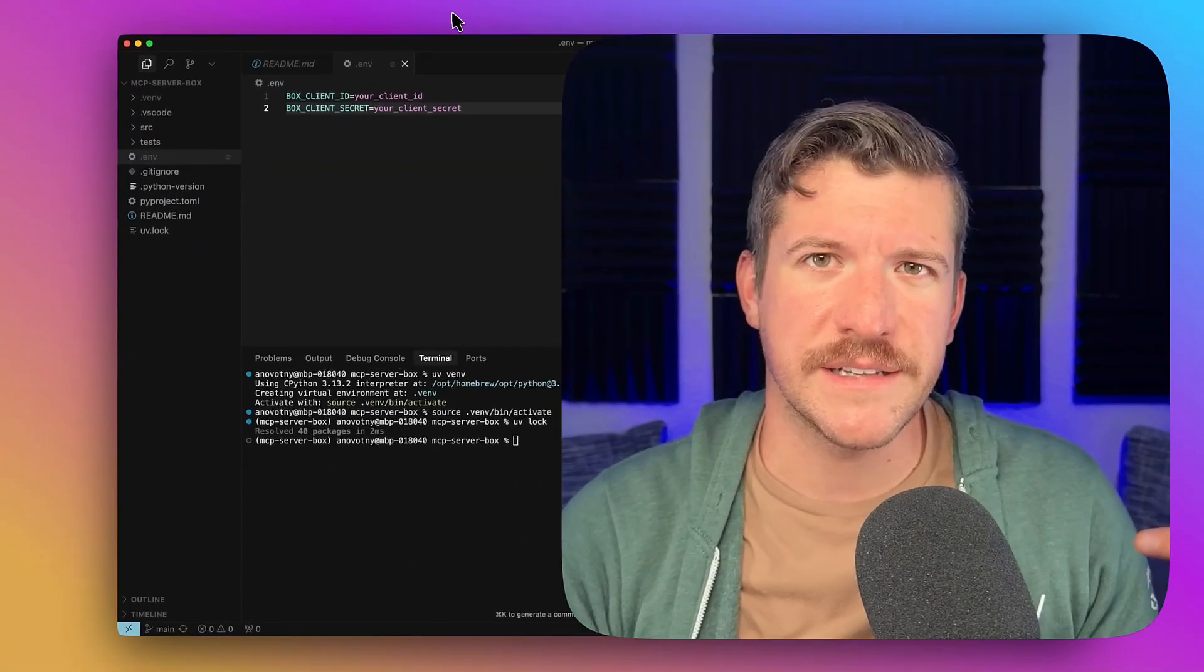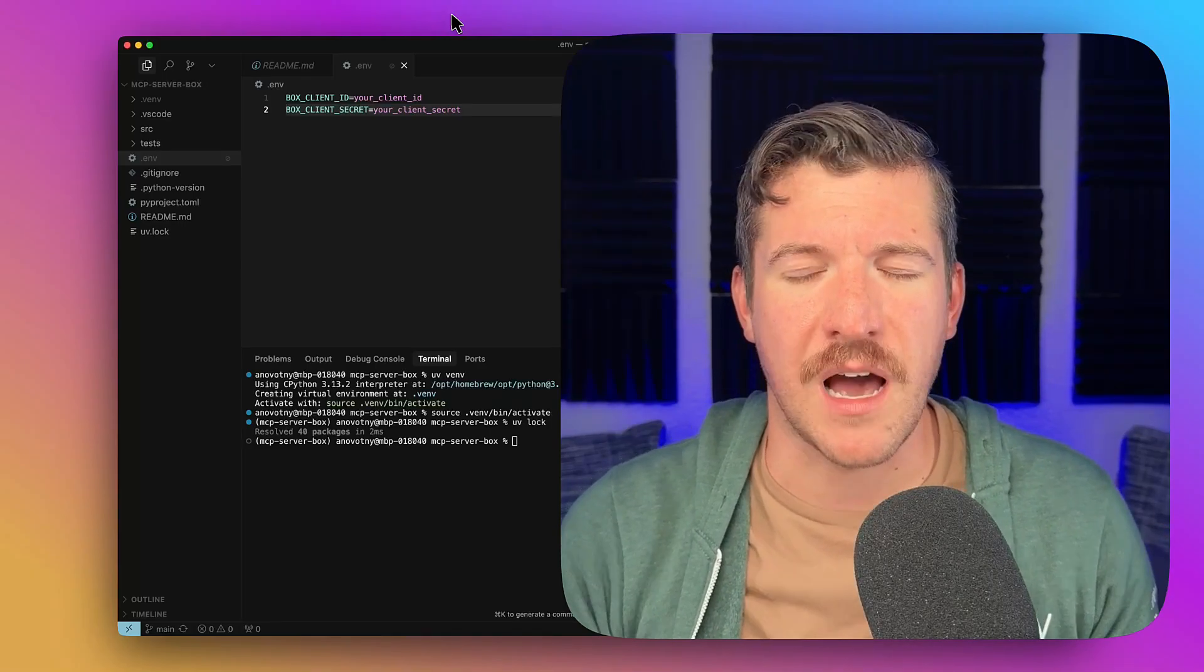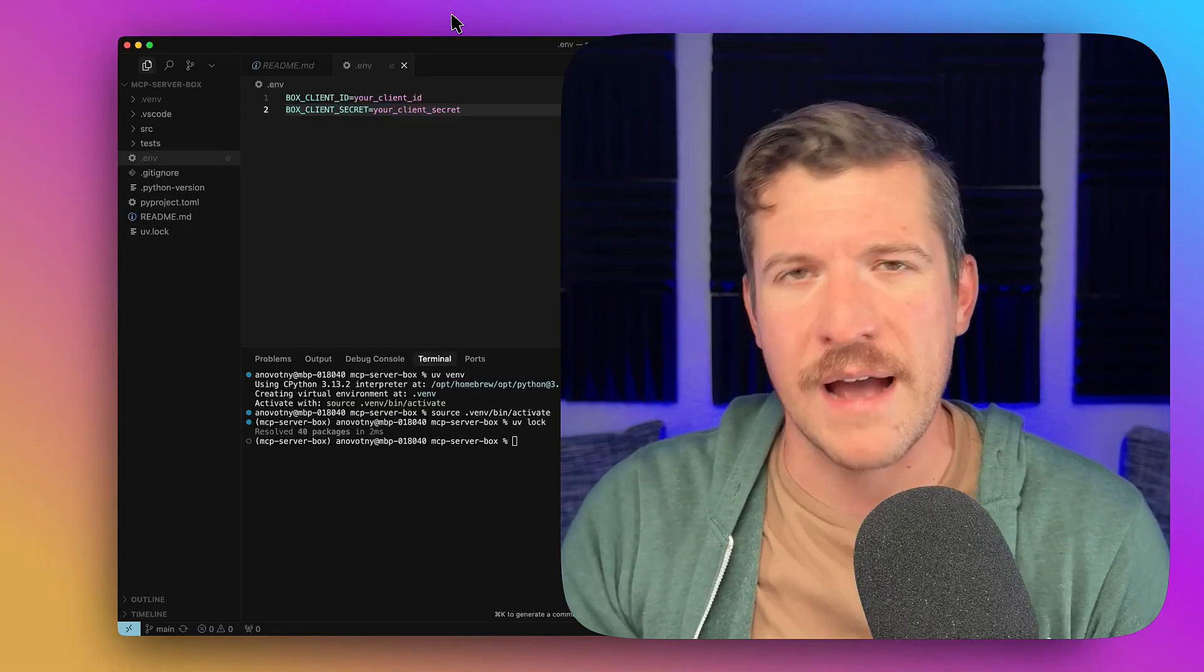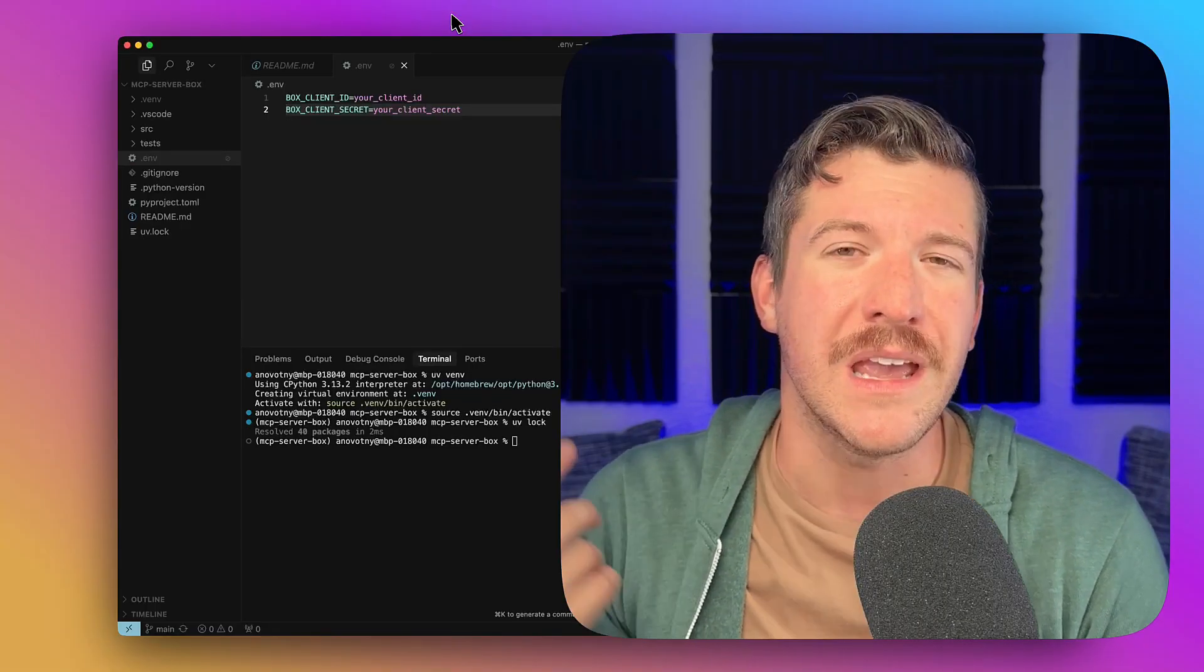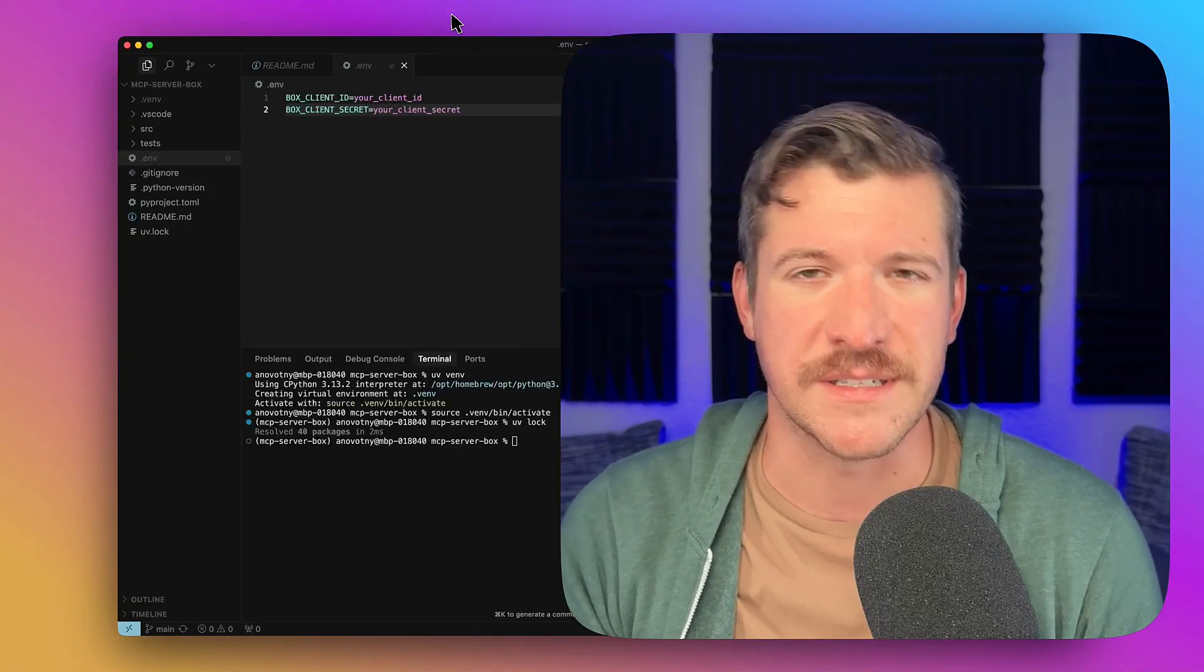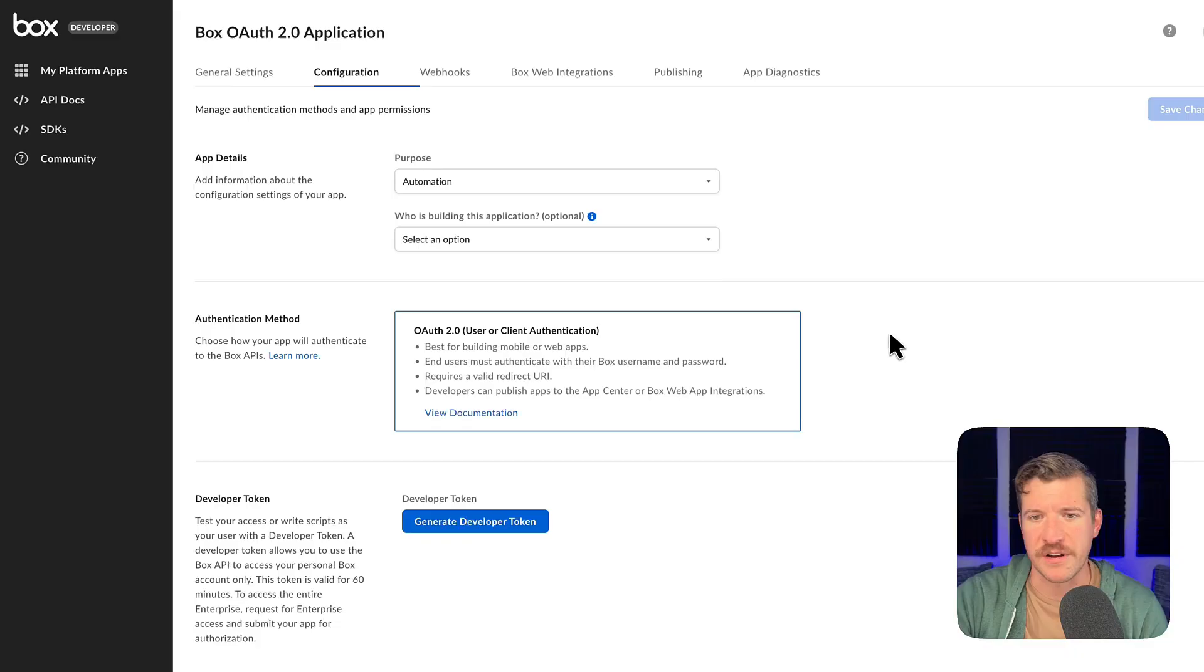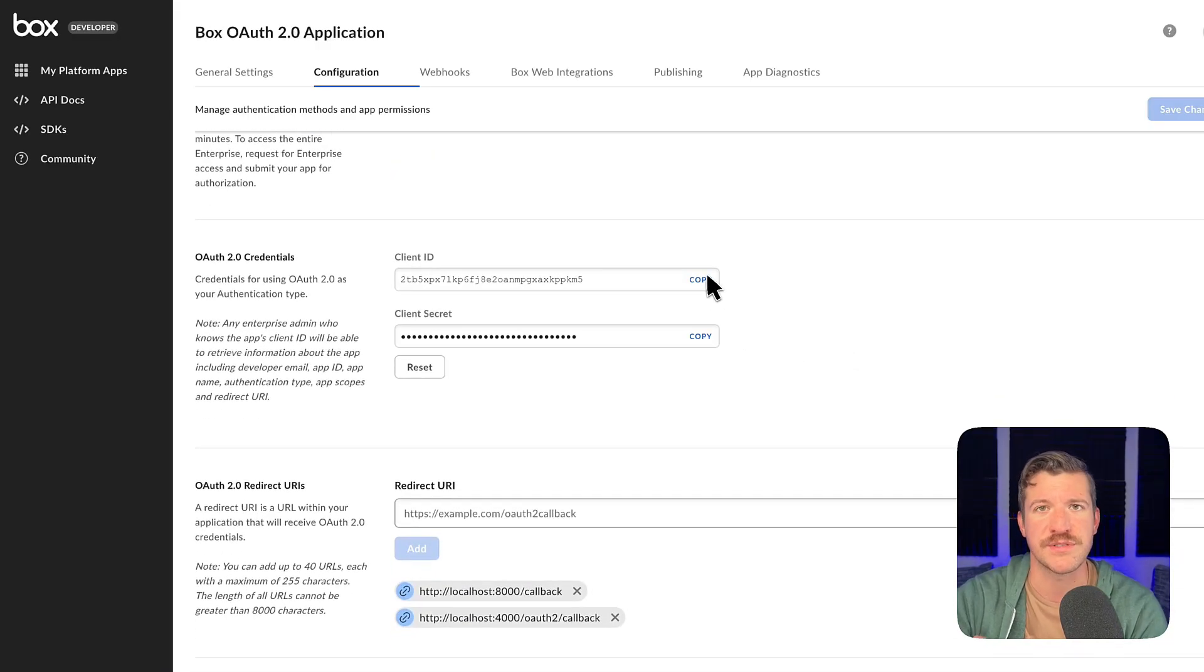This client ID and secret goes along with a custom application in Box. I'm not going to go over setting up one of those applications. I'm just going to go grab the information from the developer console. If you need more help with that, check out our developer documentation at developer.box.com. And again, here is an application that I've already created. I'm going to scroll down and copy-paste this client ID and secret over to the env file.